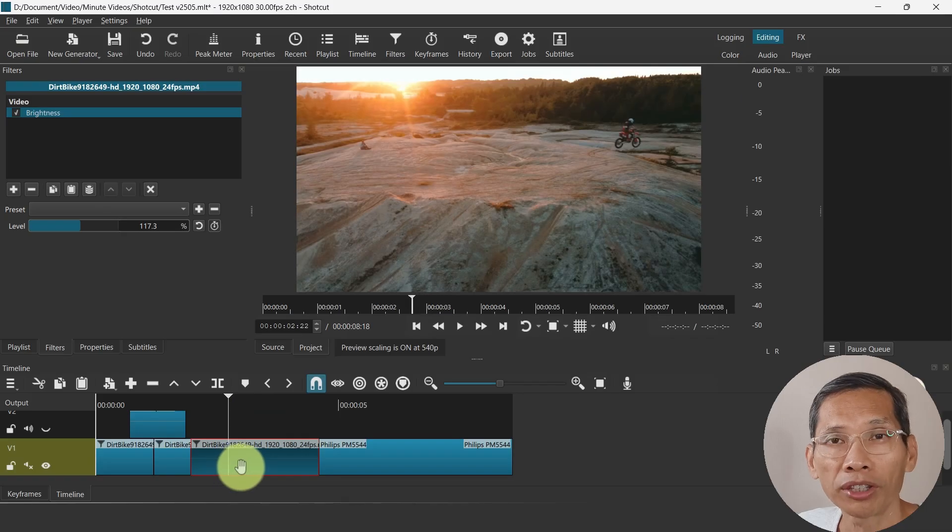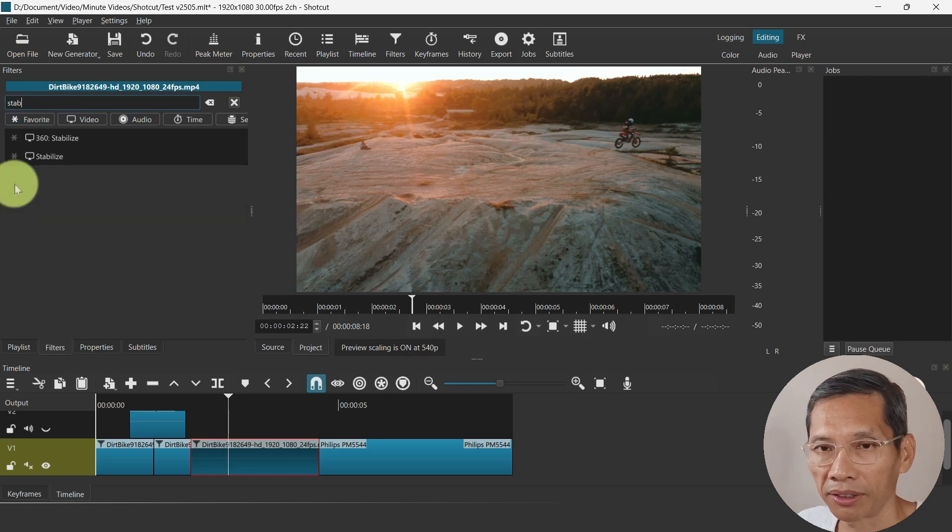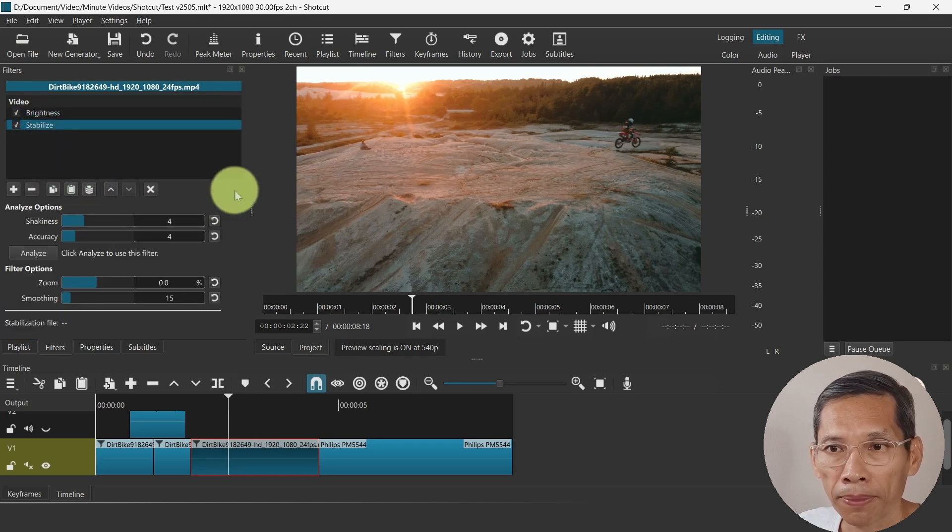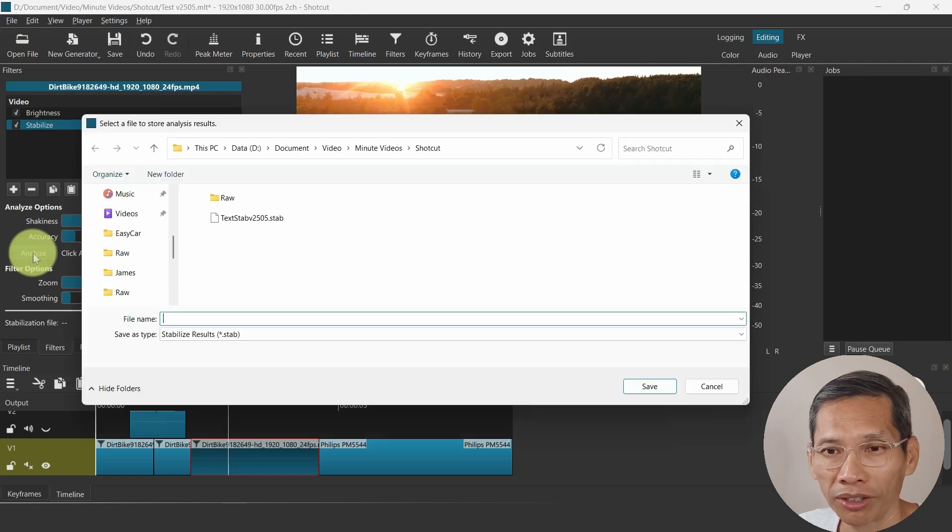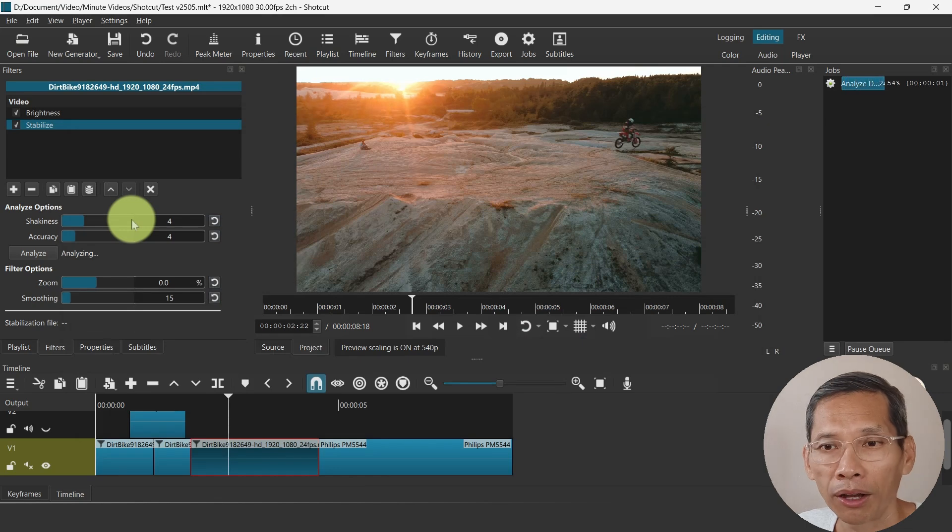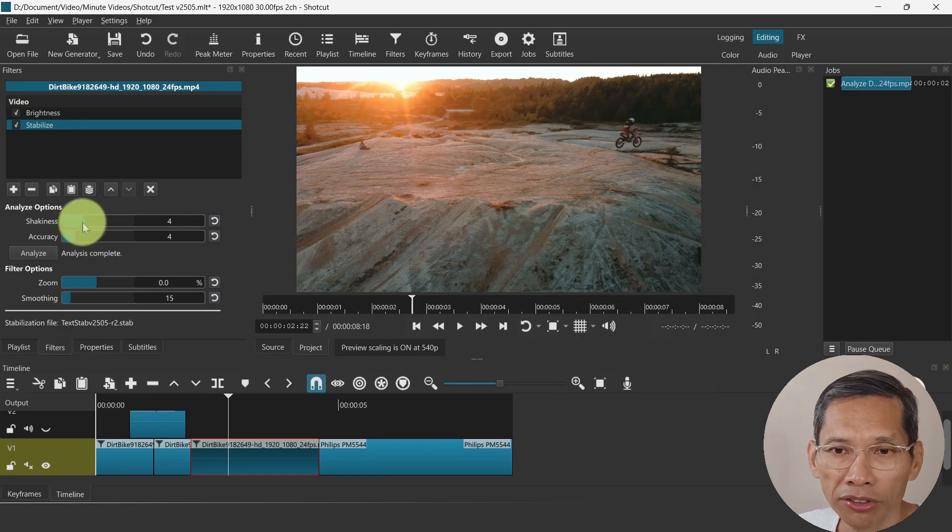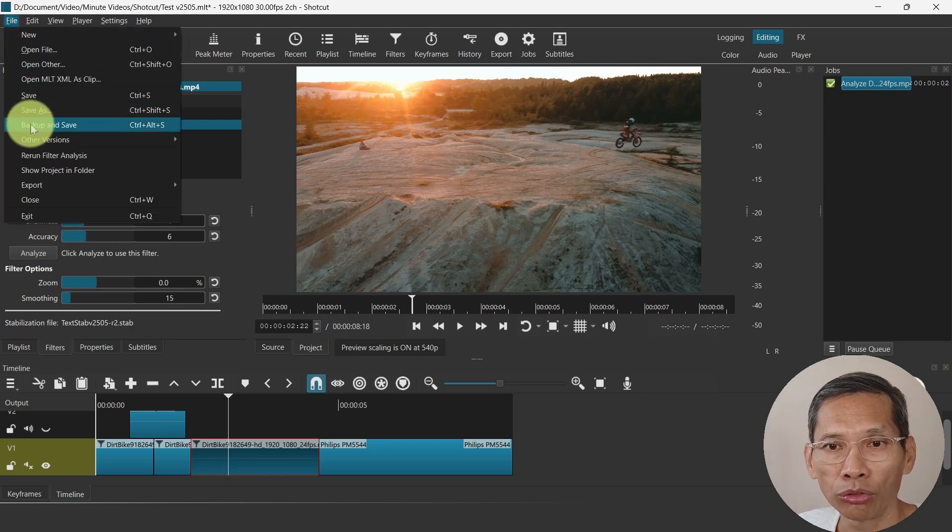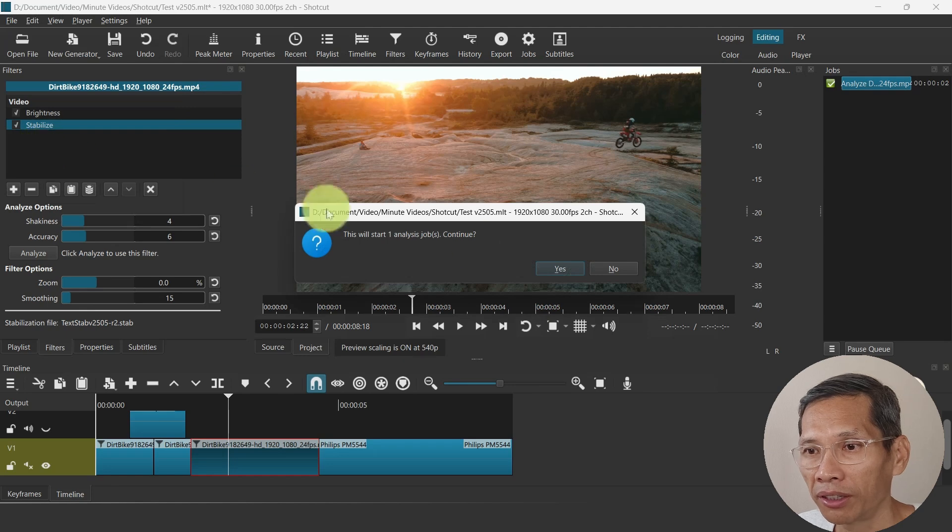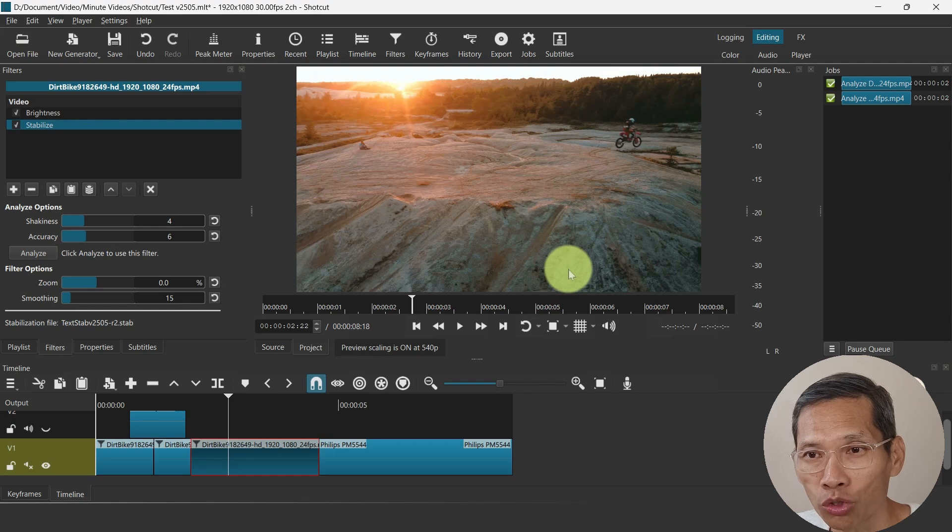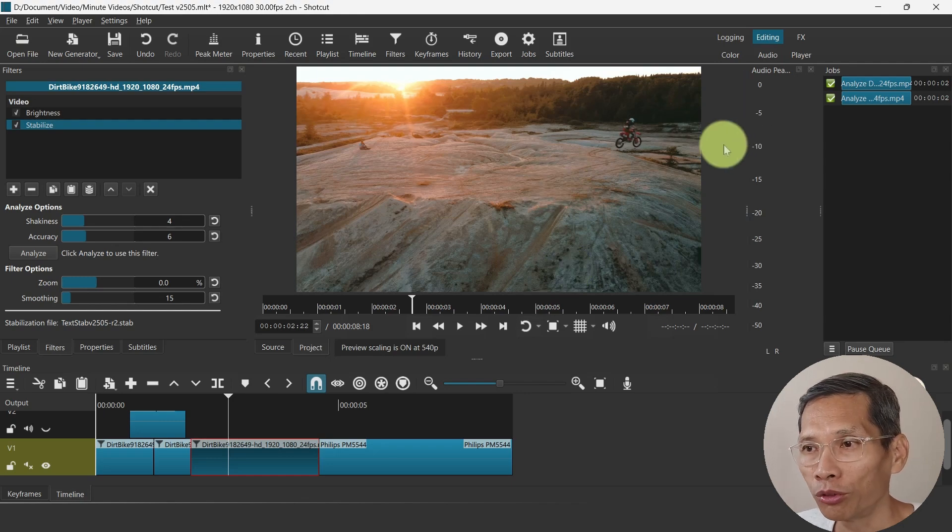Let's say you want to stabilize this video clip, let's add a stabilize. For this filter you can adjust all this, you can click analyze to use this filter. However after the analysis you make some changes, you see you want to adjust some of the shakiness or accuracy. Once you are done, go to file and go to rerun filter analysis and Shotcut will reanalyze the file so you end up with one STAB file rather than two. This is just more convenient to use.